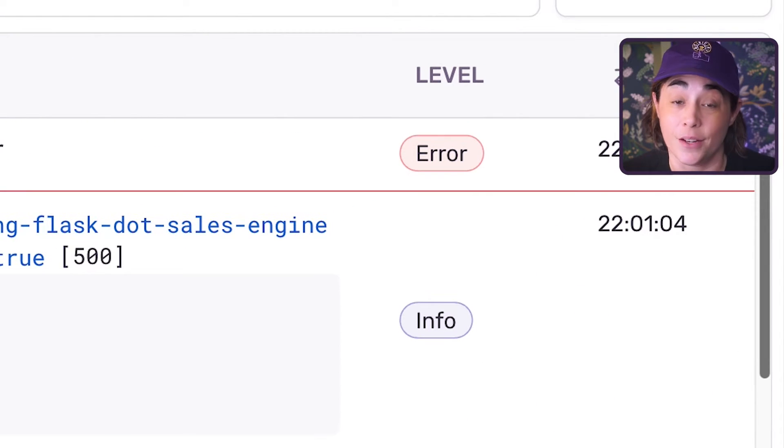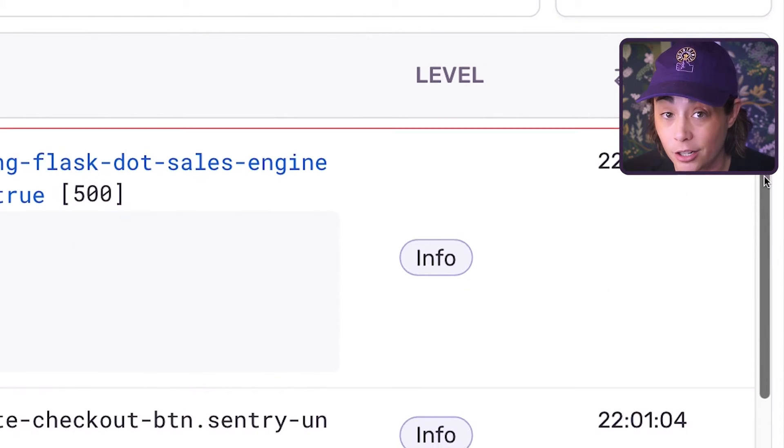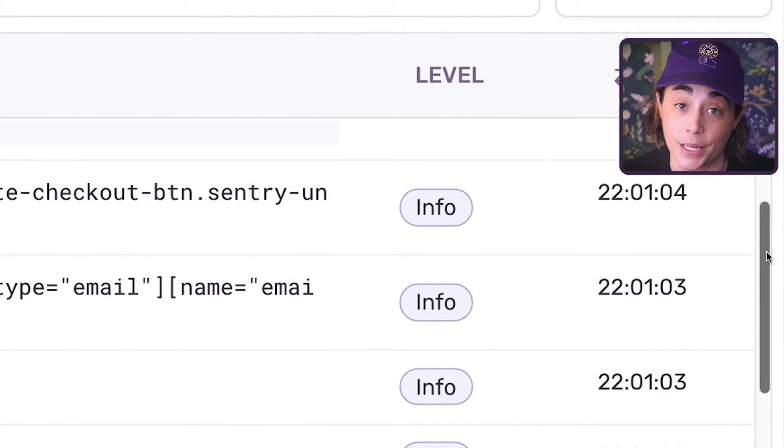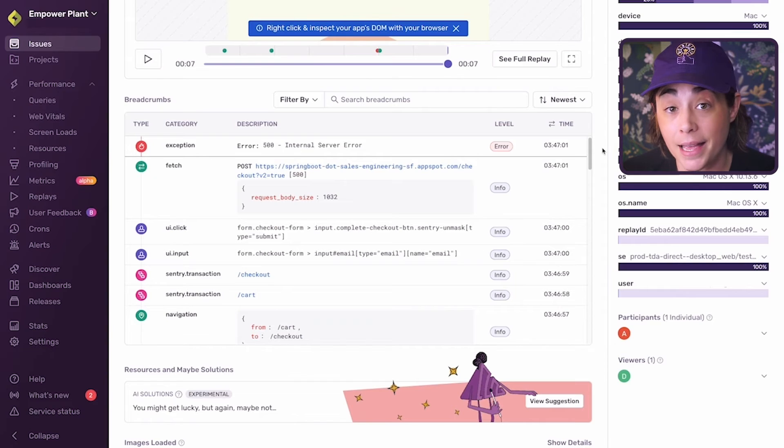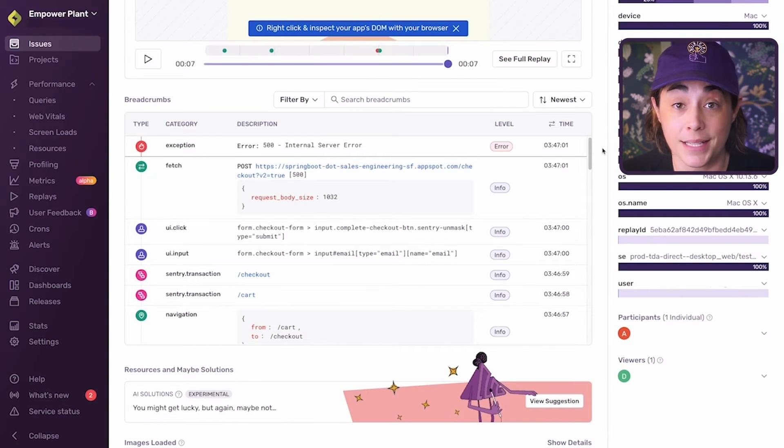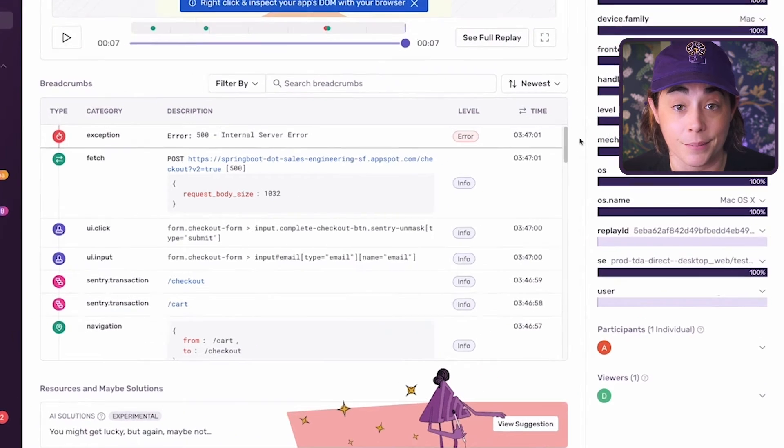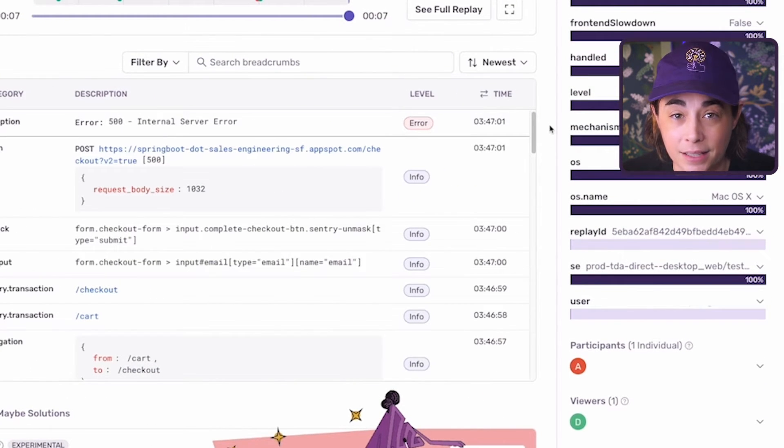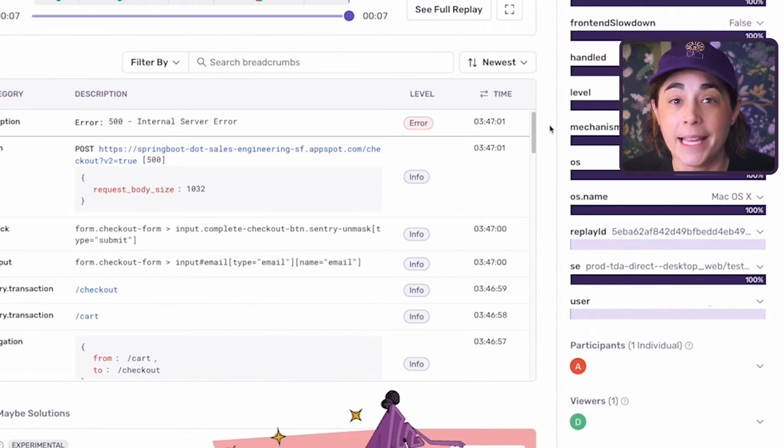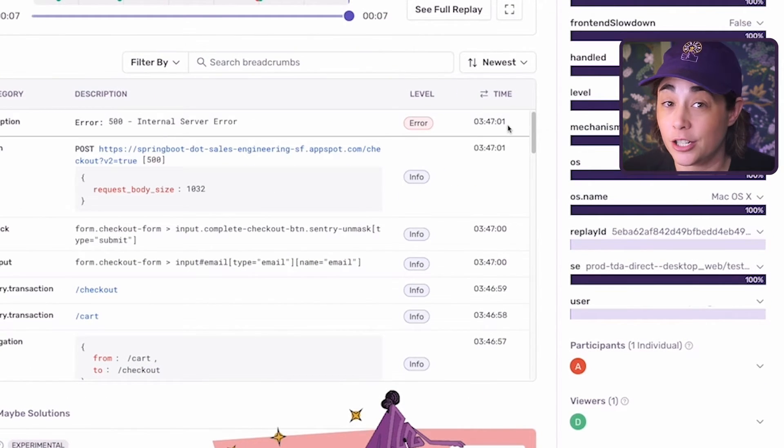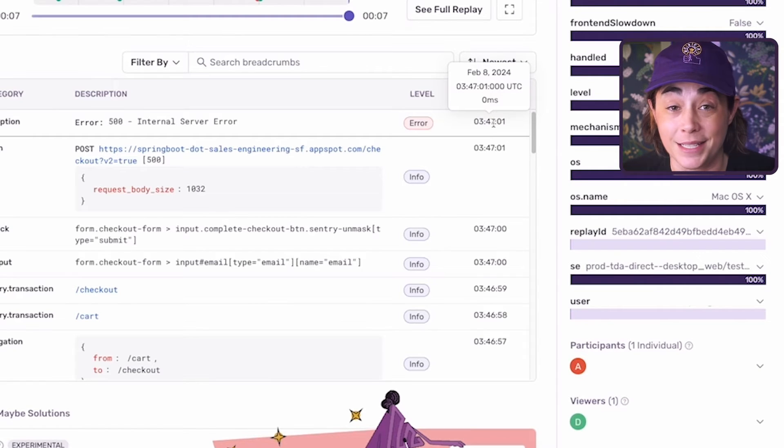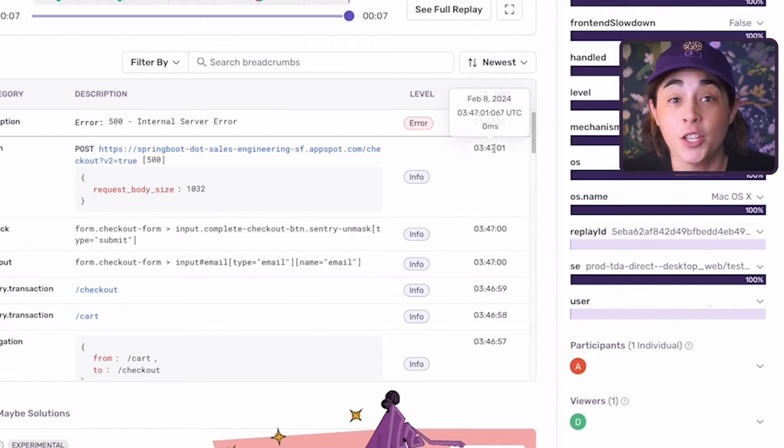Time notes the timestamp at which the event happened. You can see down to the second what the user did and that the error occurred around 3:47 UTC.